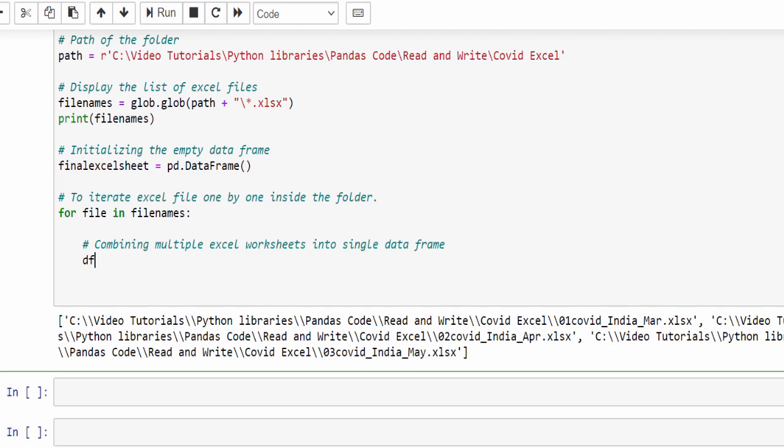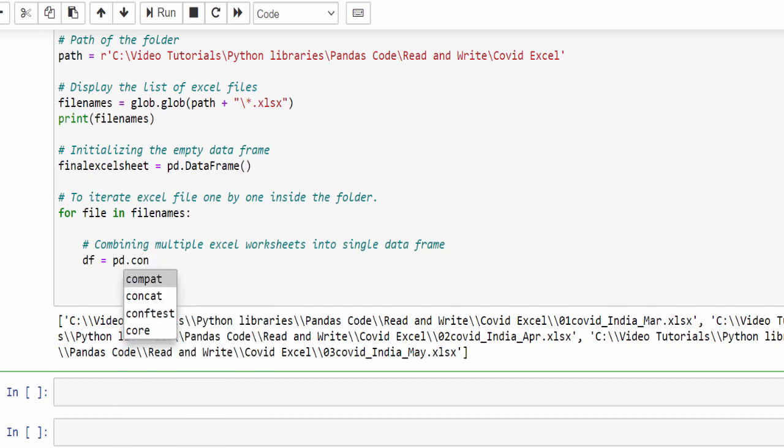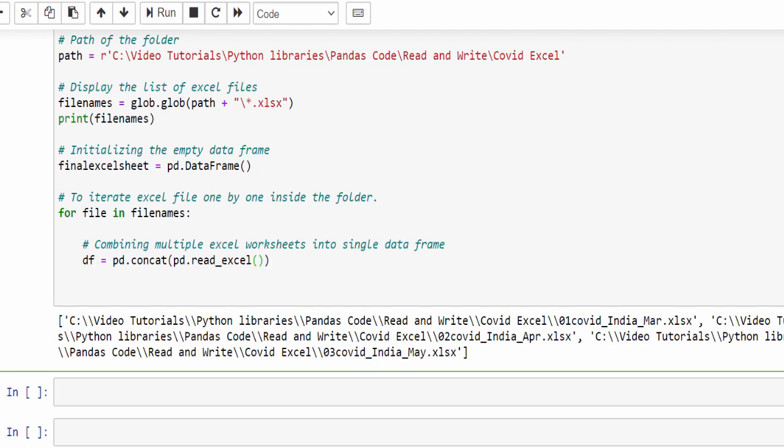So dataframe equal to pd.concat, then pd.read_excel. Here, what is that file name? First file name, comma sheet_name equal to none. It means it will read all the sheets. Those two parameters for the pd.read_excel file.